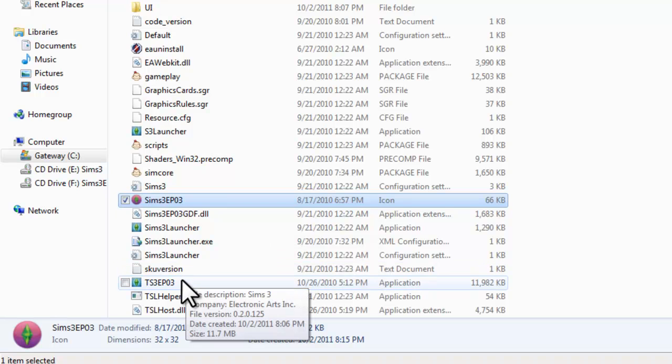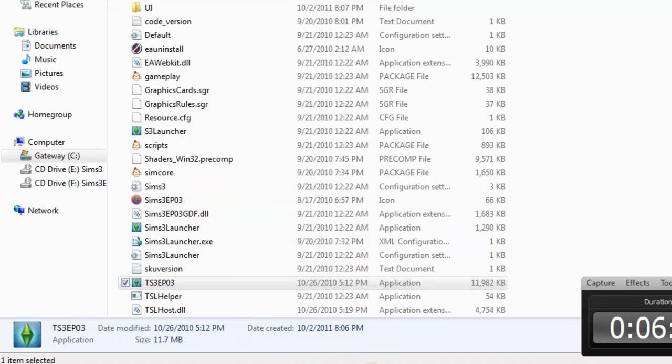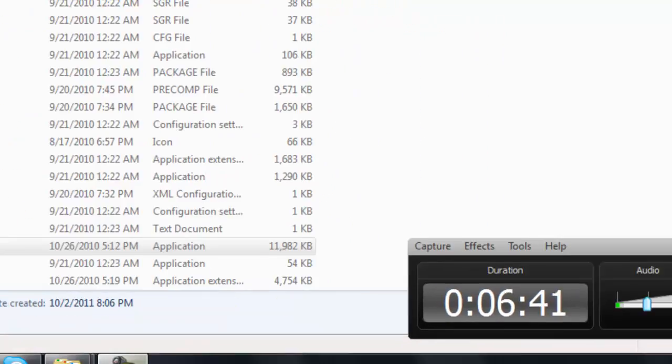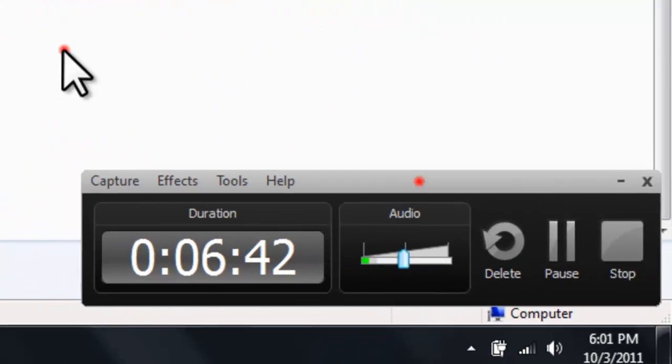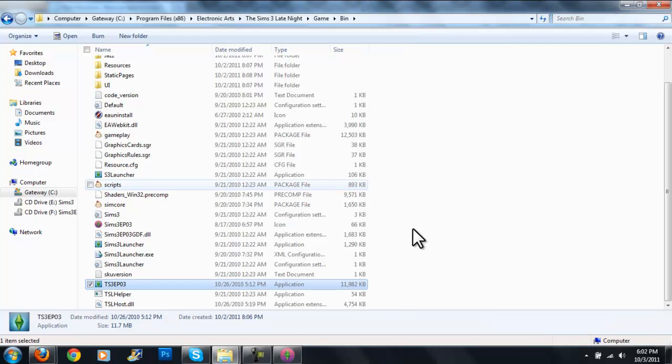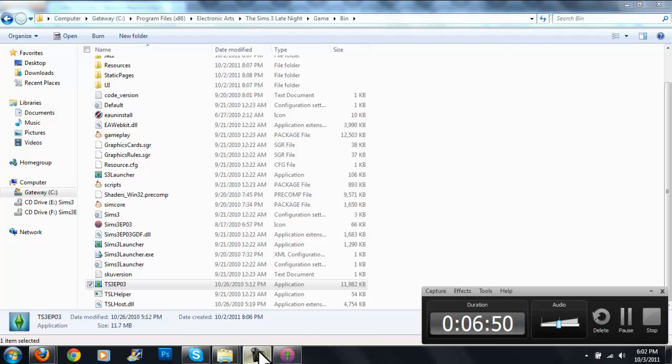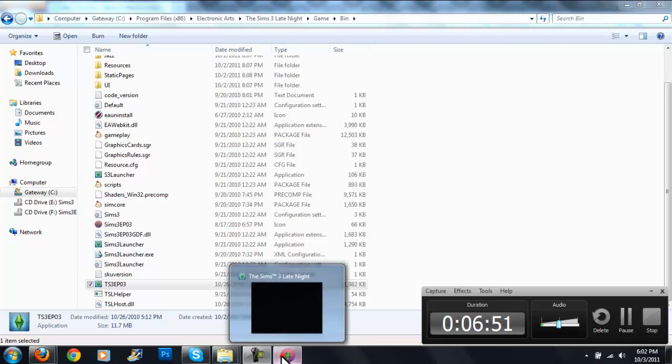I'm just going to go in and boot up the Sims 3 late night. We are in six minutes so I'm just going to hurry up here. I'm going to pause the video until Sims it fully loads up. As you see, I'm starting up the Sims 3 late night. It does take a while to load the whole game so I'm going to pause it again.